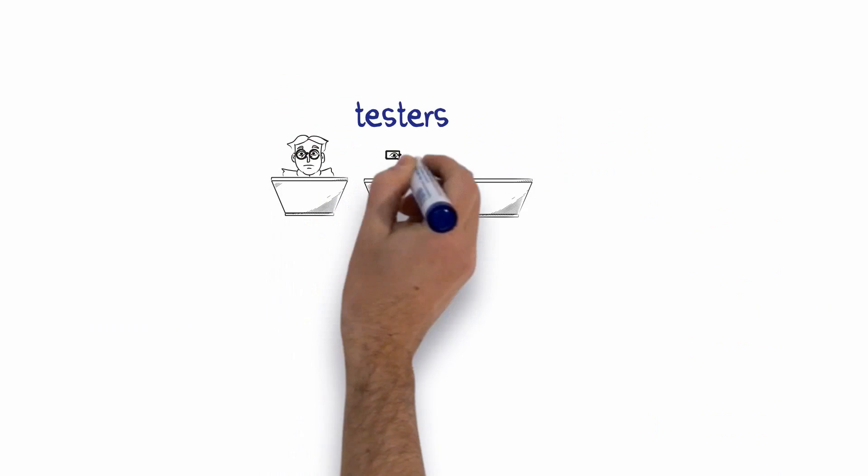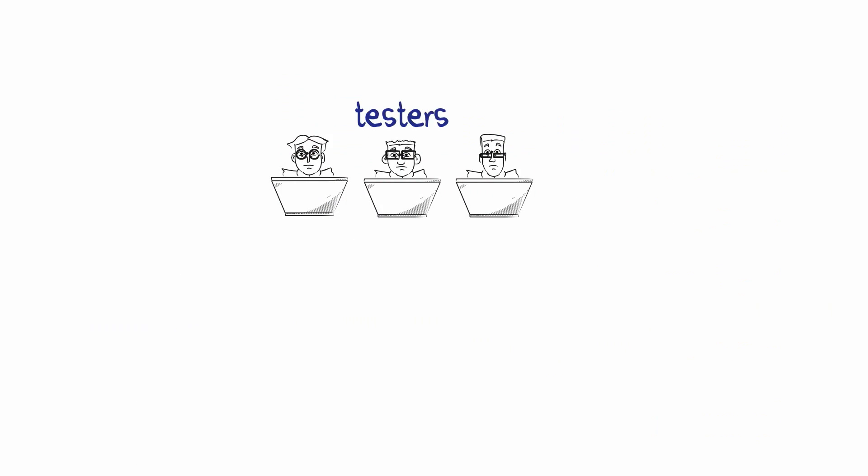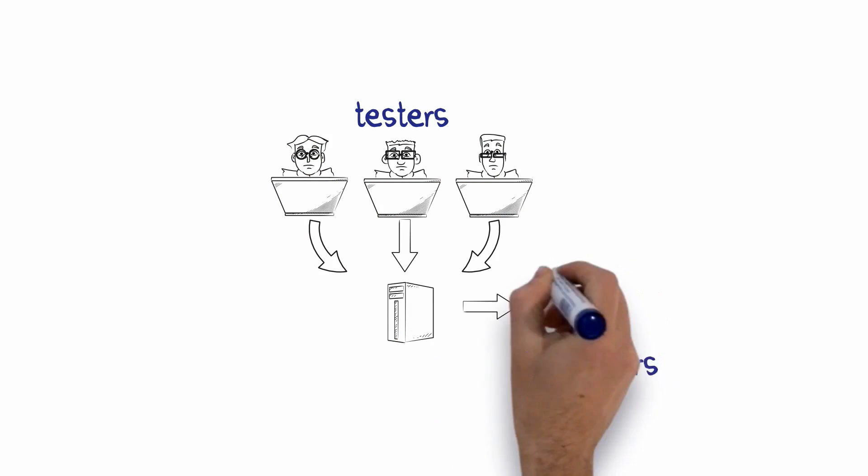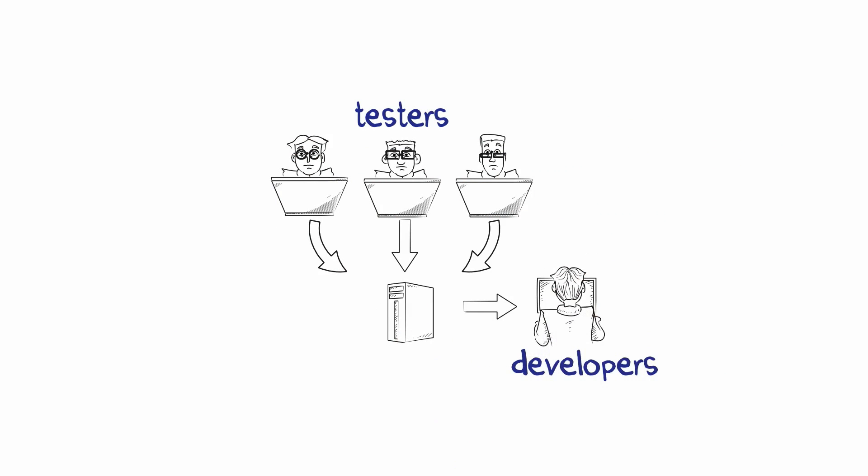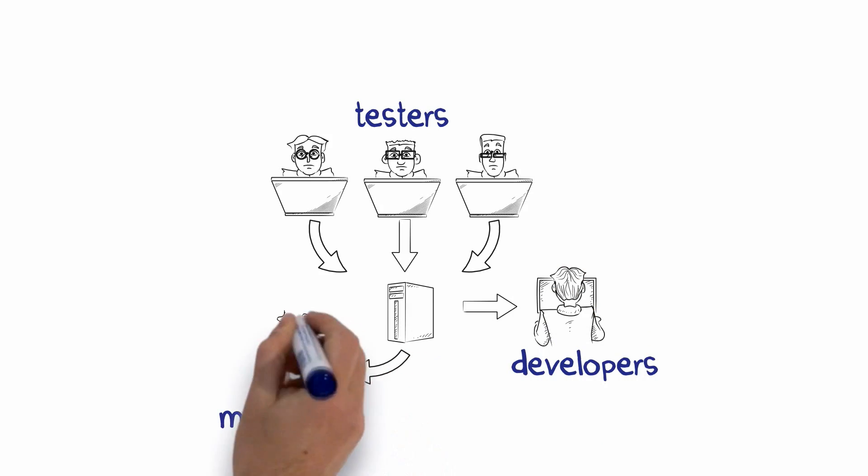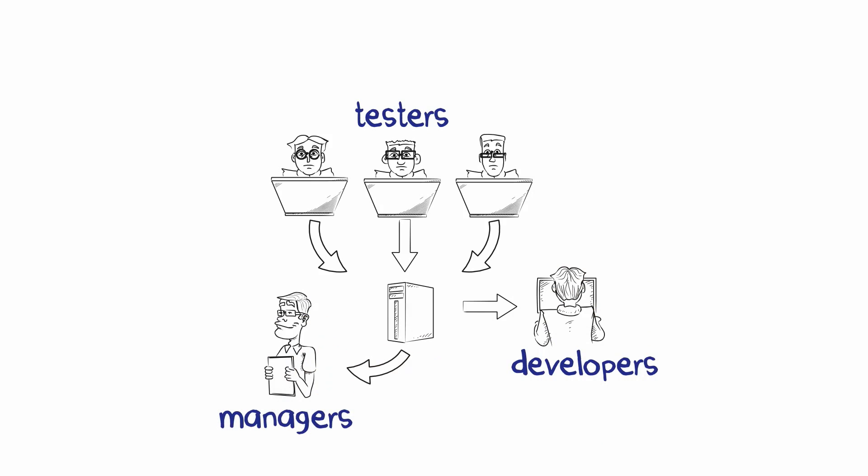Your testers report all their bugs directly into Rectest, where they're stored in one database. Developers then access the bug reports and fix them. Managers can filter data and create reports in a matter of seconds to make the right decisions.